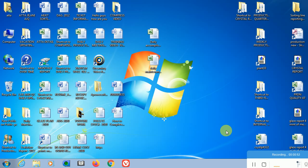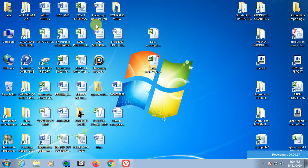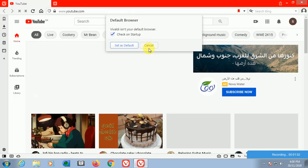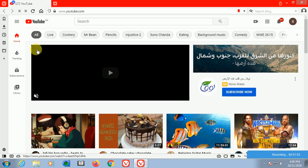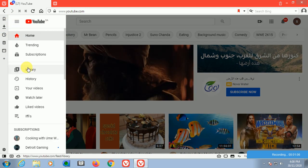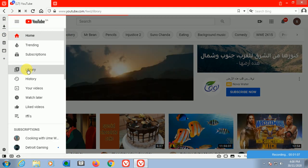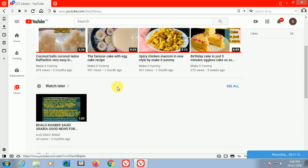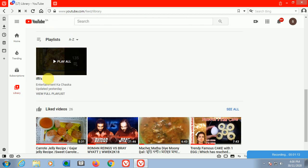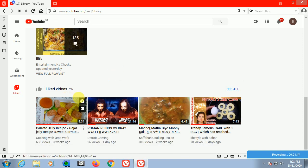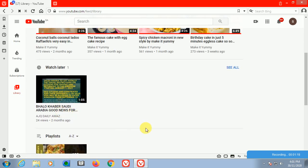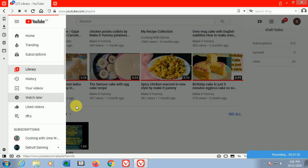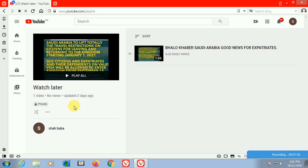First of all, we will open YouTube. You can see here I have the library tab. Go to the library and you can see here I have playlists, liked videos, and watch later which has one video.